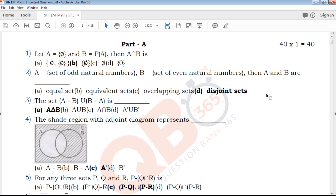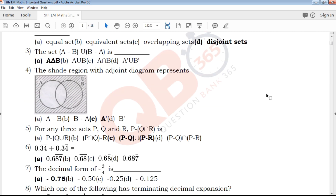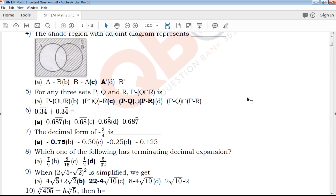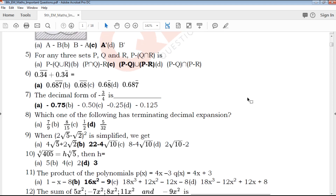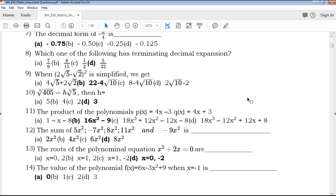Part A contains 40 multiple choice questions, which are highlighted in our QB365 YouTube channel.